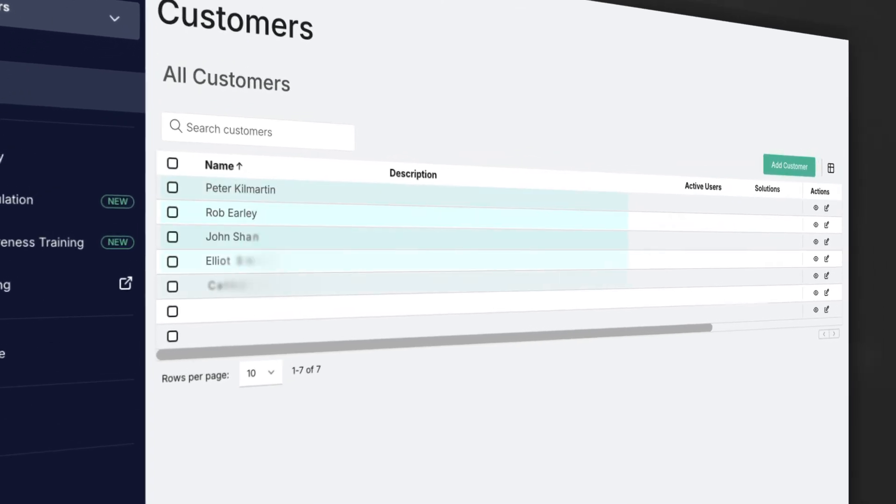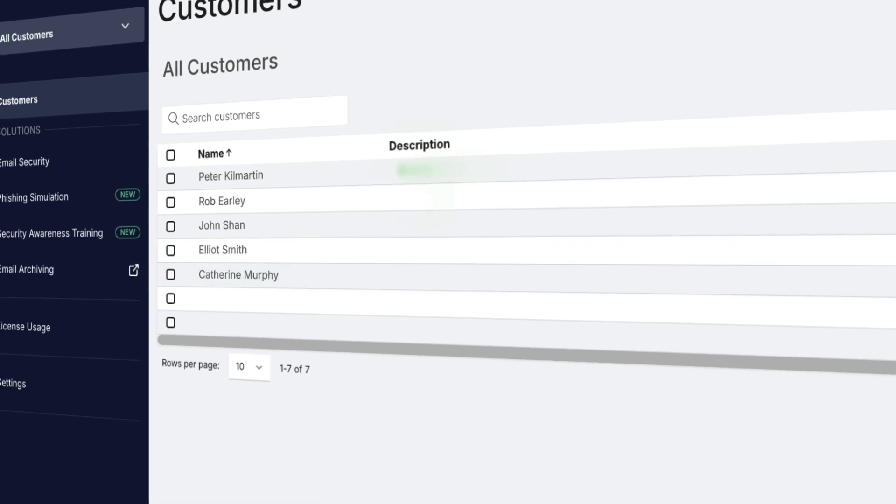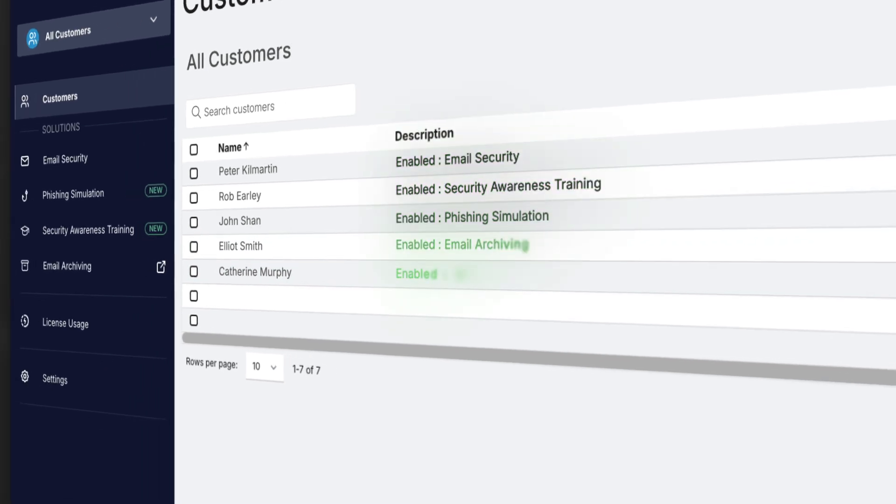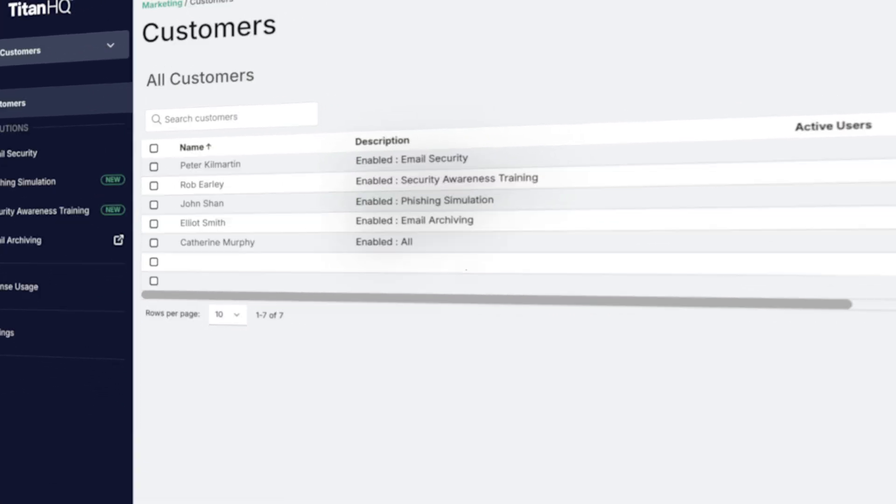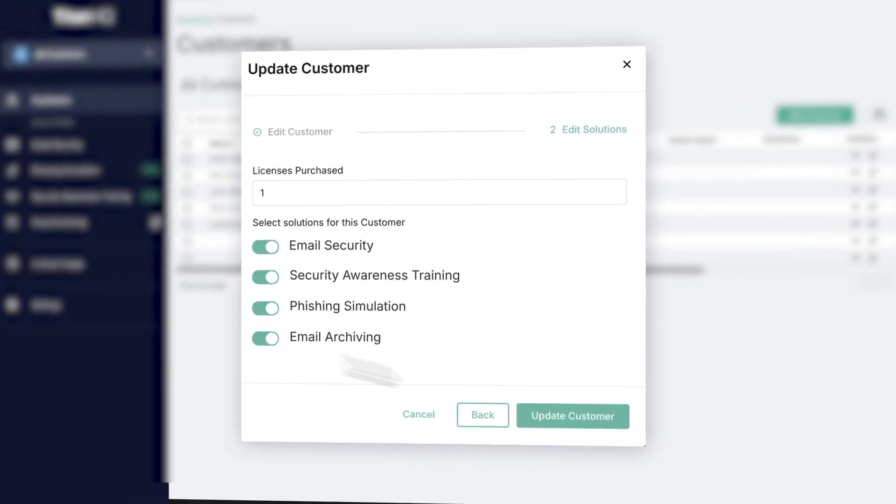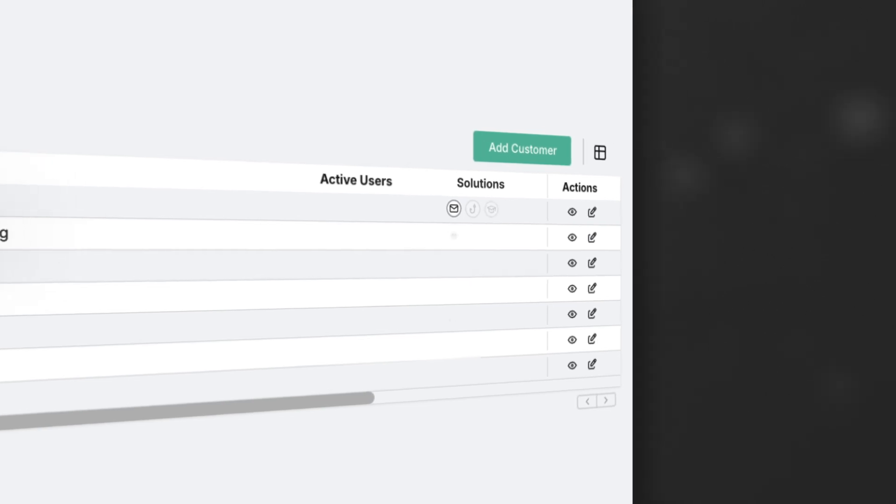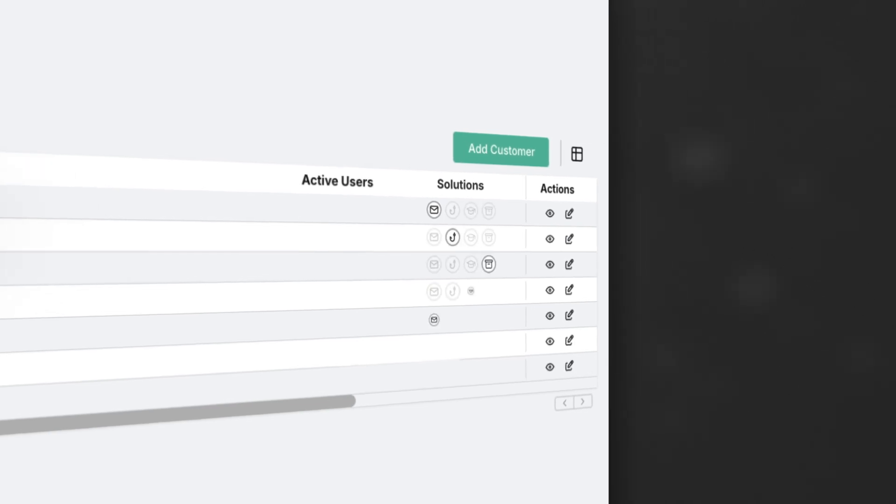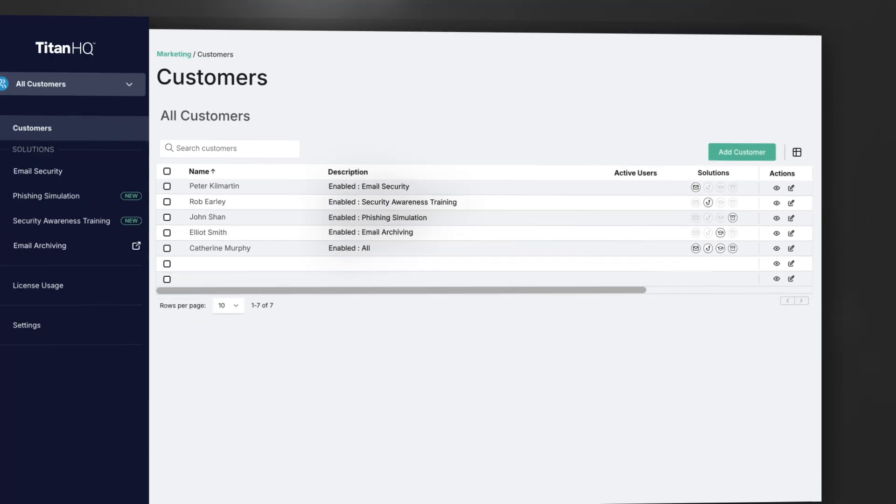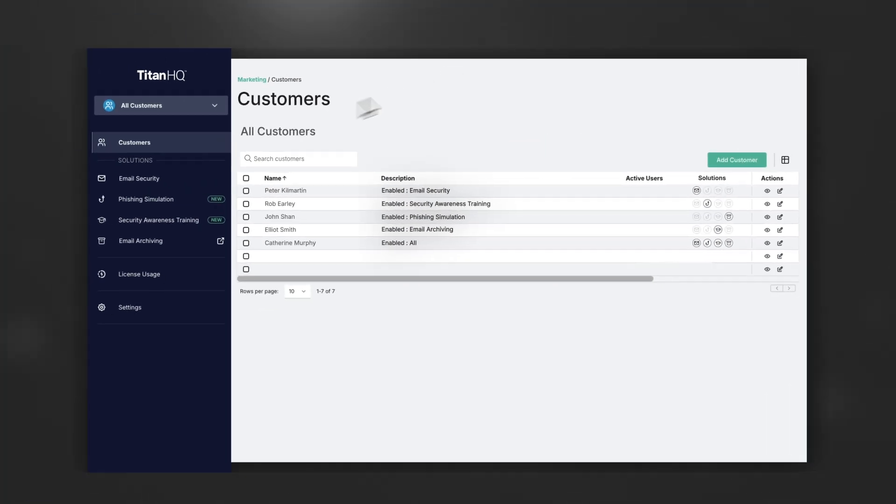Add clients in minutes and get them protected with just a few clicks. Effortlessly tailor solutions to meet customer needs, offering modular features and seamless integration across all solutions.